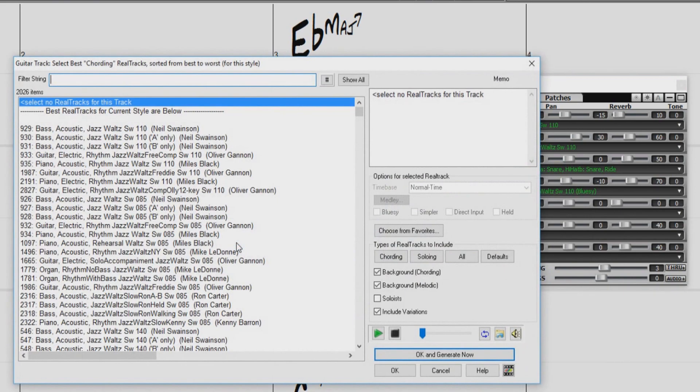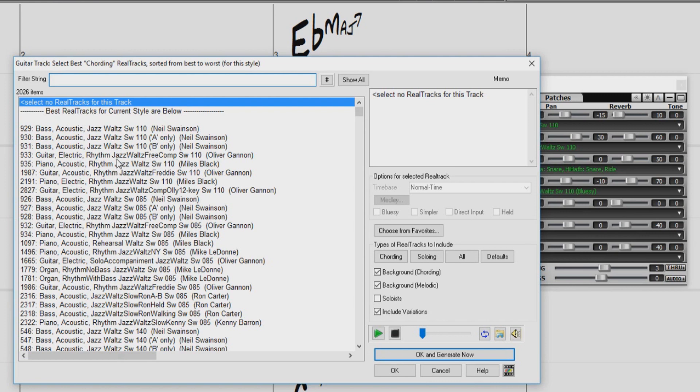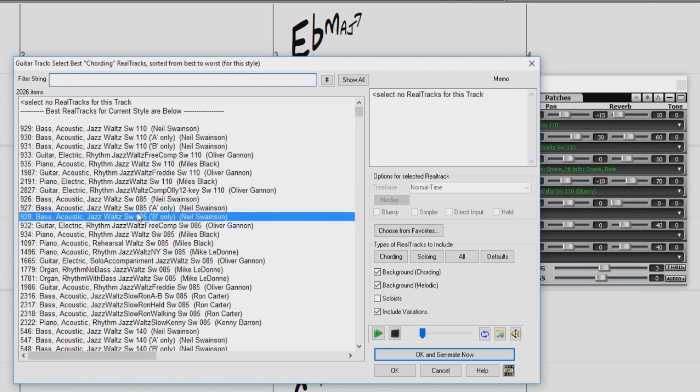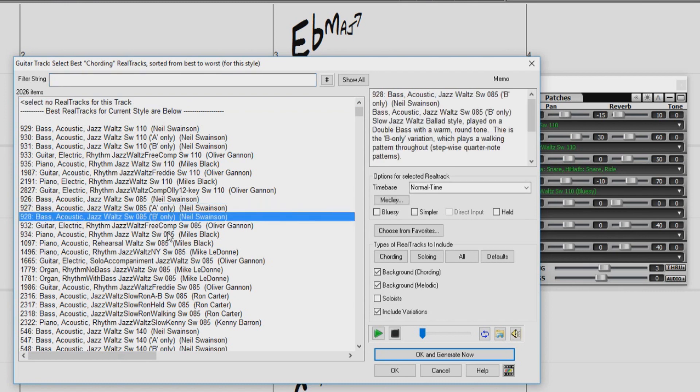This opens up our select best Reel Tracks dialog. The list is sorted with the Reel Tracks that best fit your song at the top. Our song is a swung waltz with a tempo of 110. We can see at the top of the list, we have swing waltz Reel Tracks with a tempo of 110. As we go down the list, the tempo gets further and further away from 110.